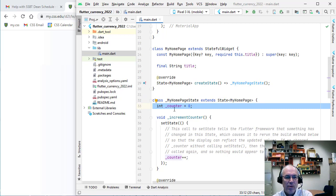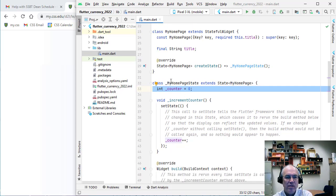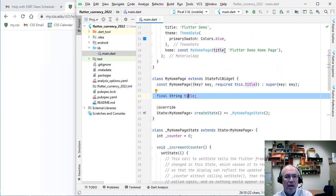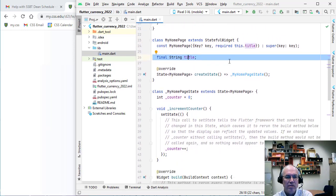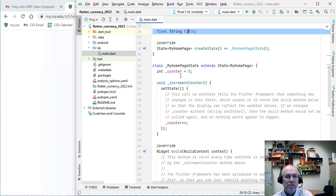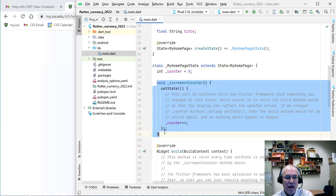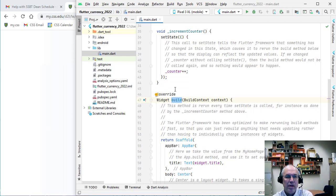This final state class is where we actually have the variables for our activity. Most of our code will be in this class. We could have variables up here in the widget class, but often don't use them — this title is passed in but I don't think it's ever used, so we could get rid of it. The state class is where we'll define variables, define methods, and most importantly override the build method.